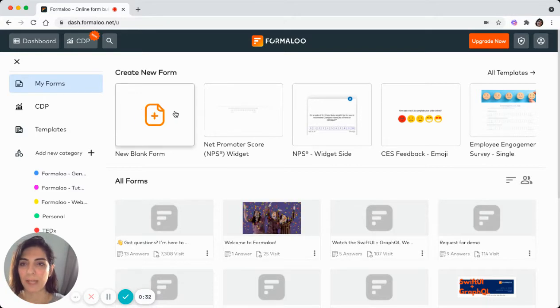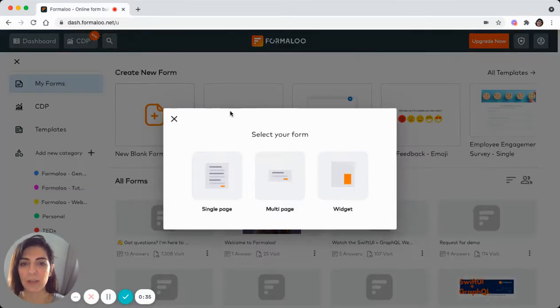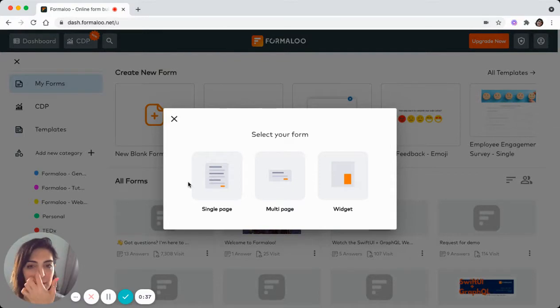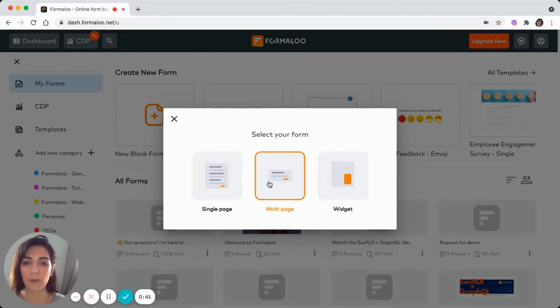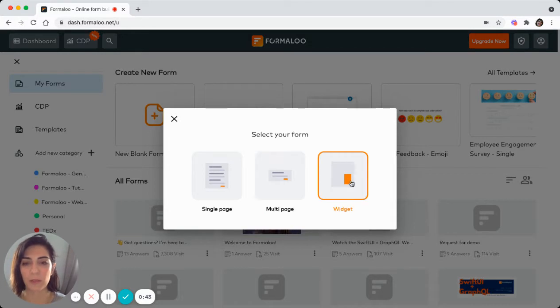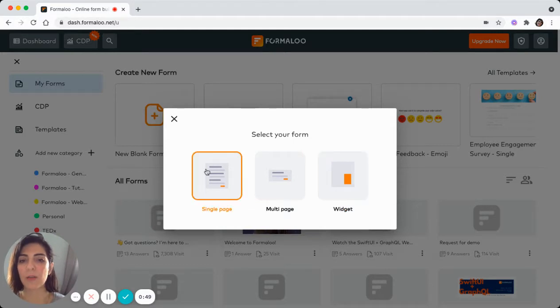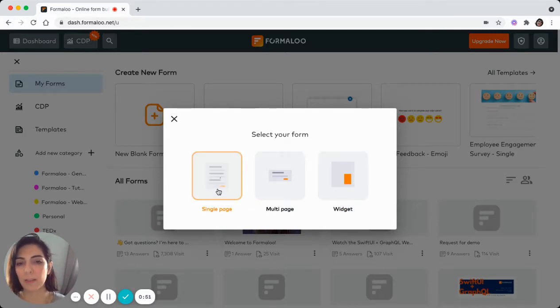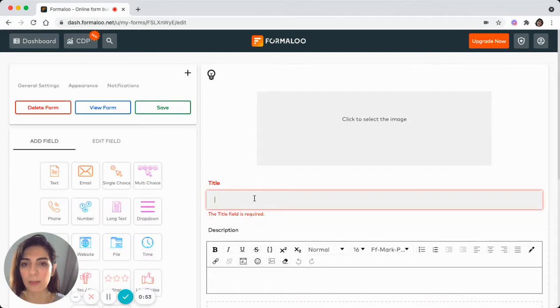So in your dashboard, click on the new blank form and here you'll see different types of forms you can create: single page form, multi-page form, or a widget. We'll go through each one of them in different videos. For the sake of this video, let's go to single page form.